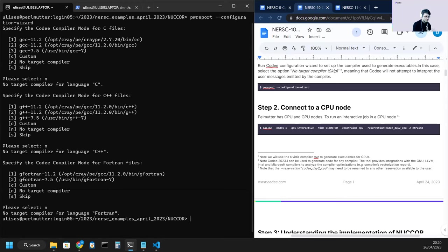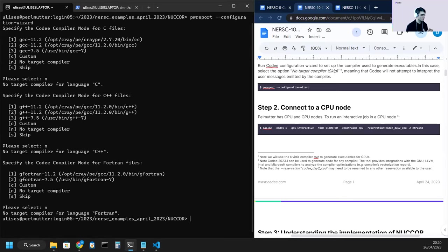In the next demo of MBTLS, we will use a target compiler, but for now, for Nucor, we use the compiler agnostic mode, so no target compiler.